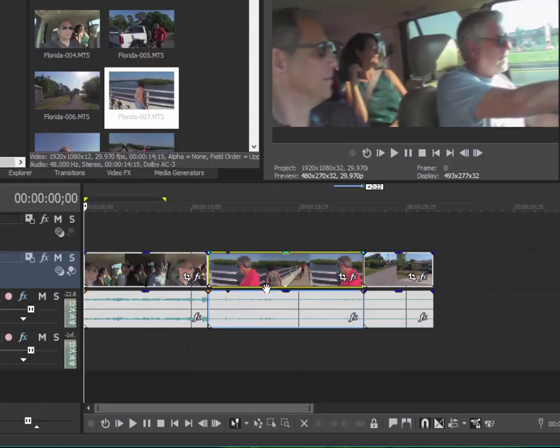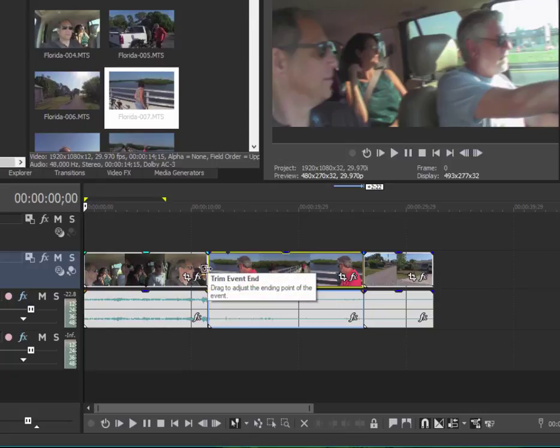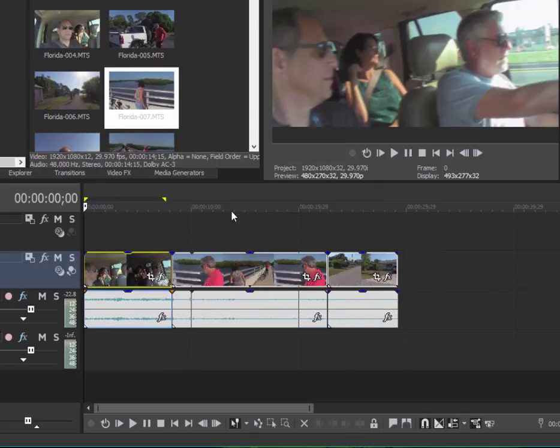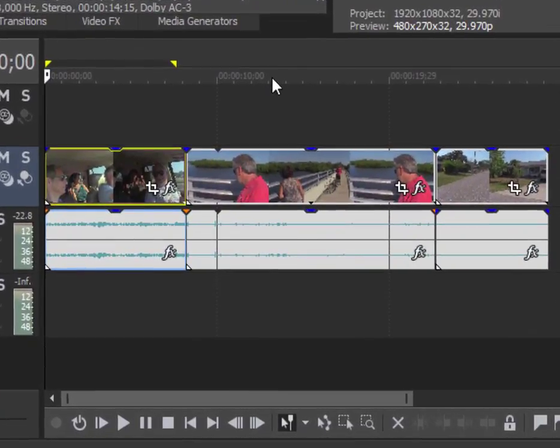Anyway, that is trimming. I'm going to turn auto ripple back on here. That is trimming, trimming from the beginning or the end of a clip. Now another feature or another tool you often need as you're assembling your clips on your timeline is the ability to split or to slice your clips.